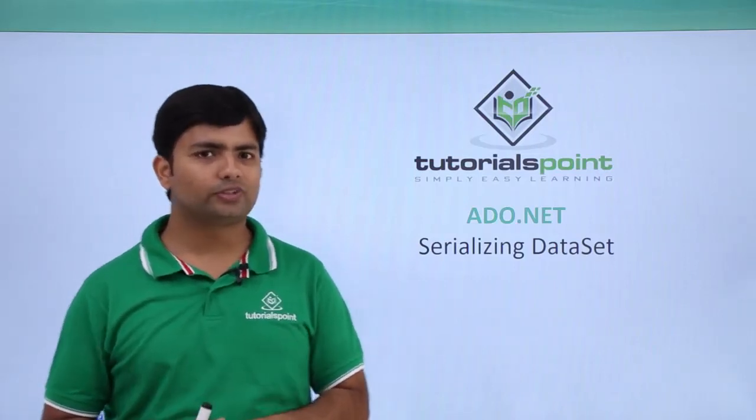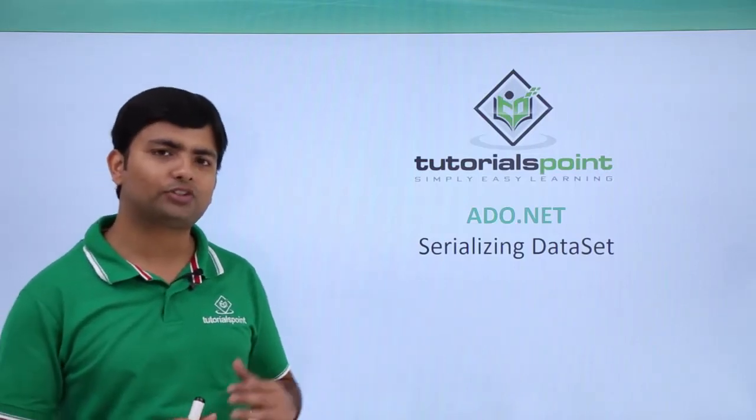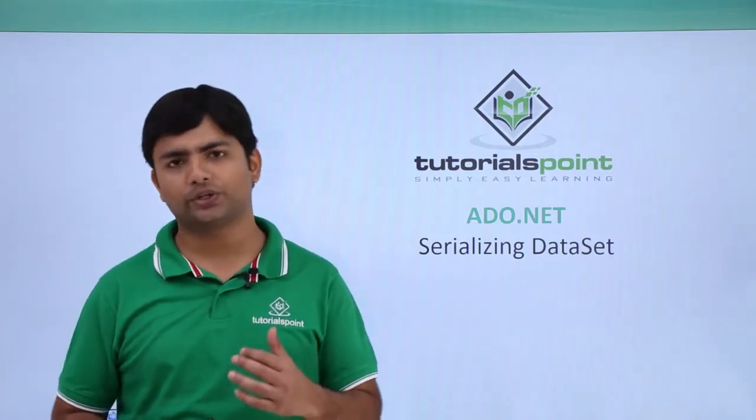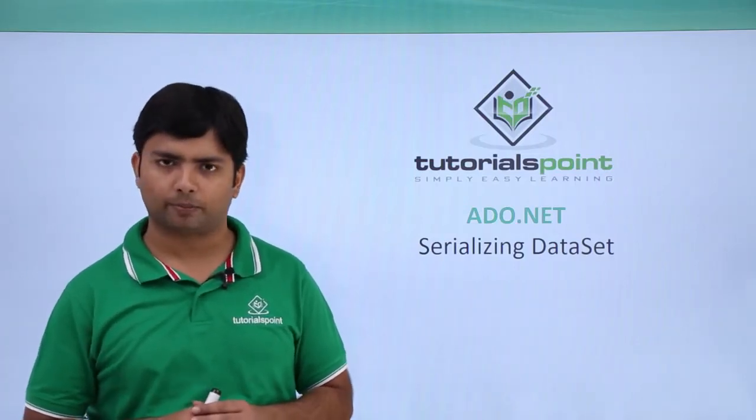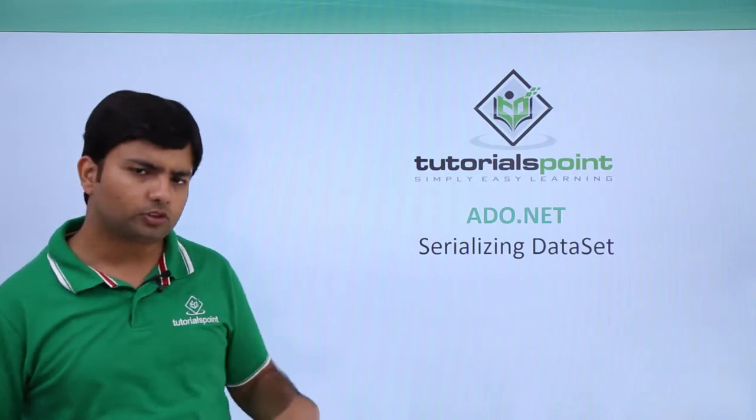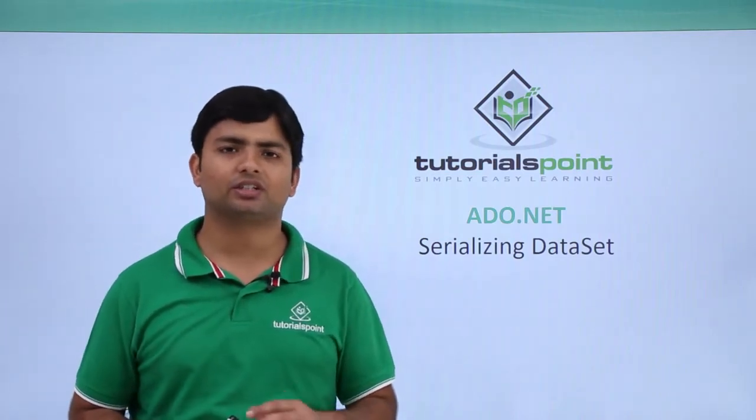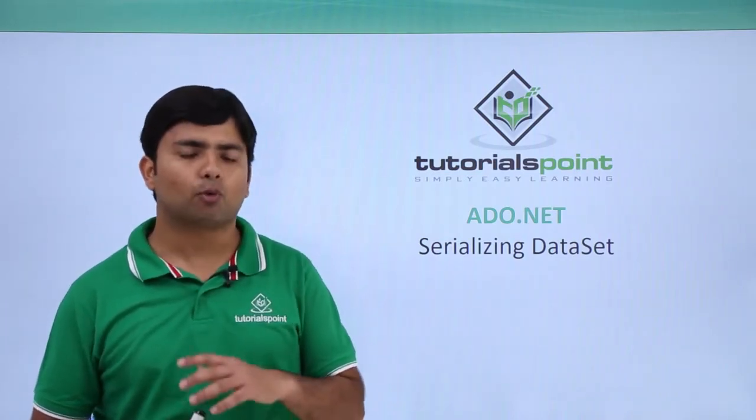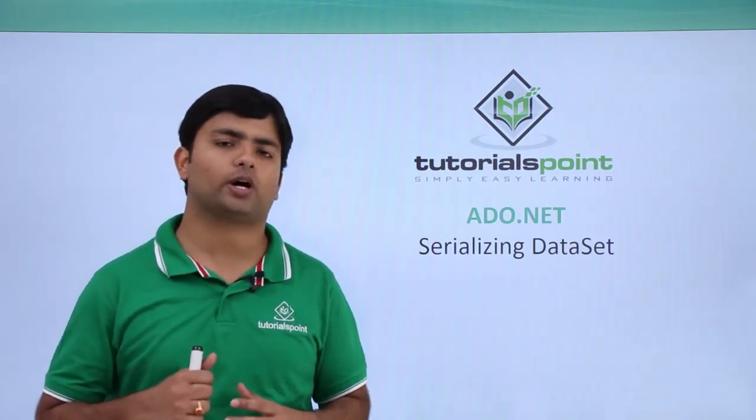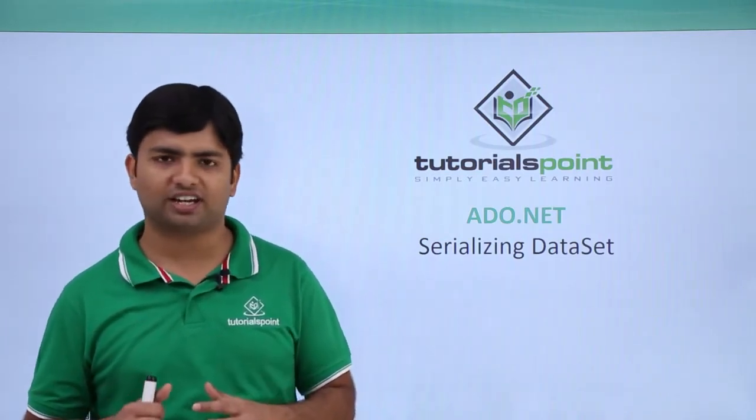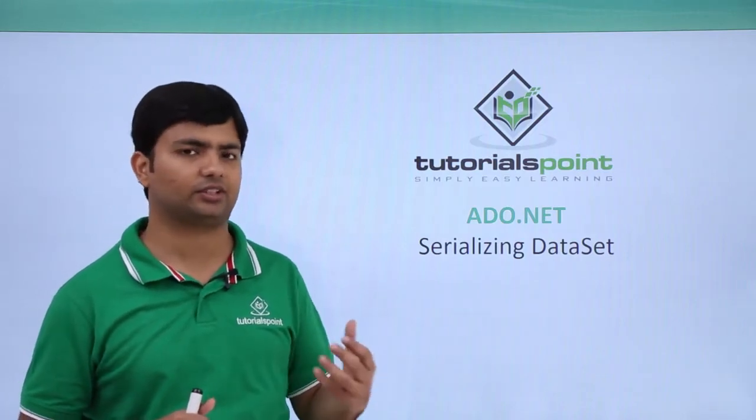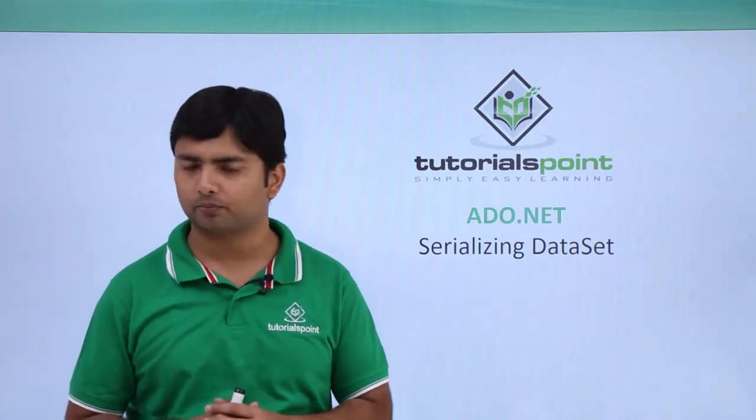In this video we will see how we can serialize our data sets, but before getting started with the serialization, let's see what is the requirement of serializing the data set object.